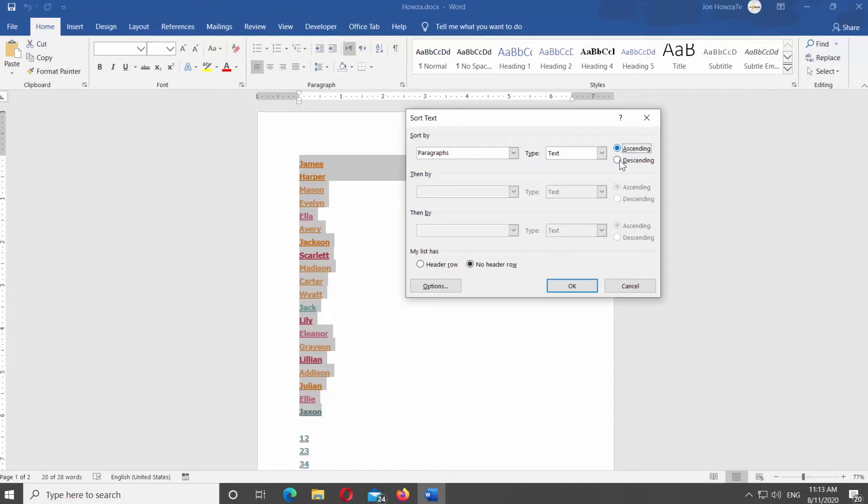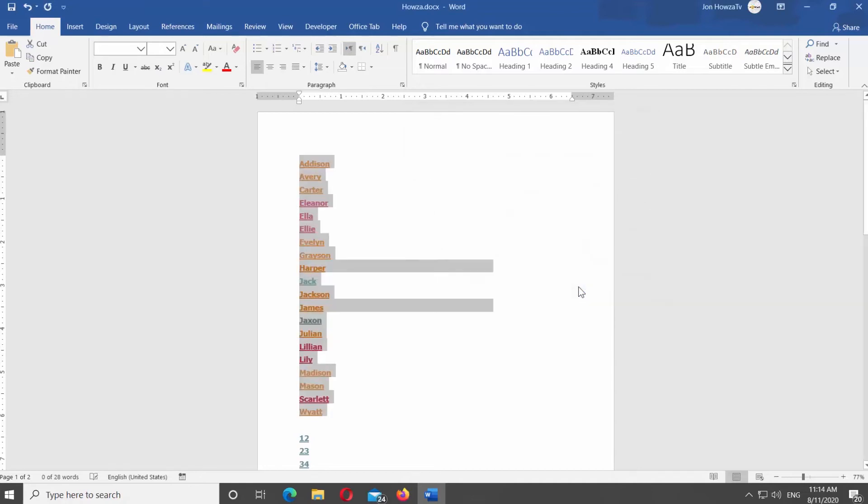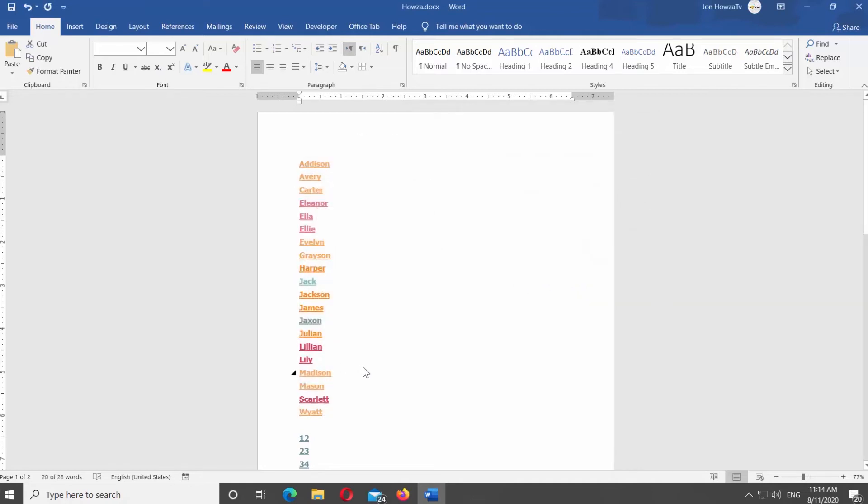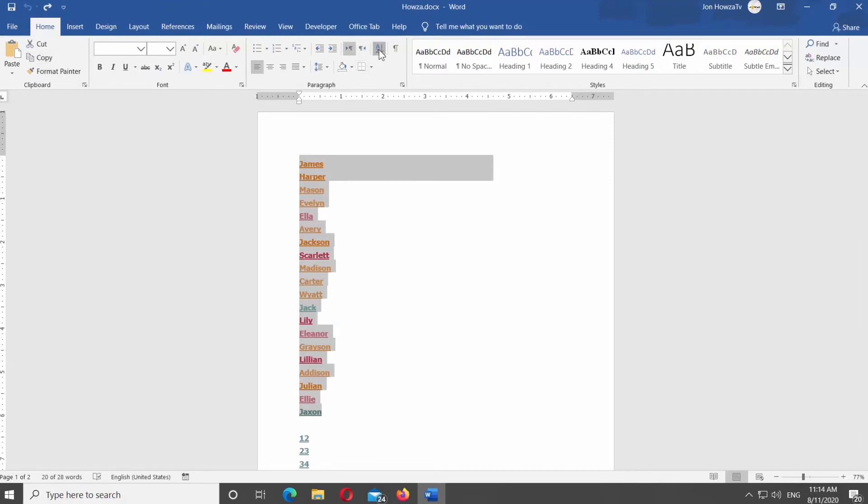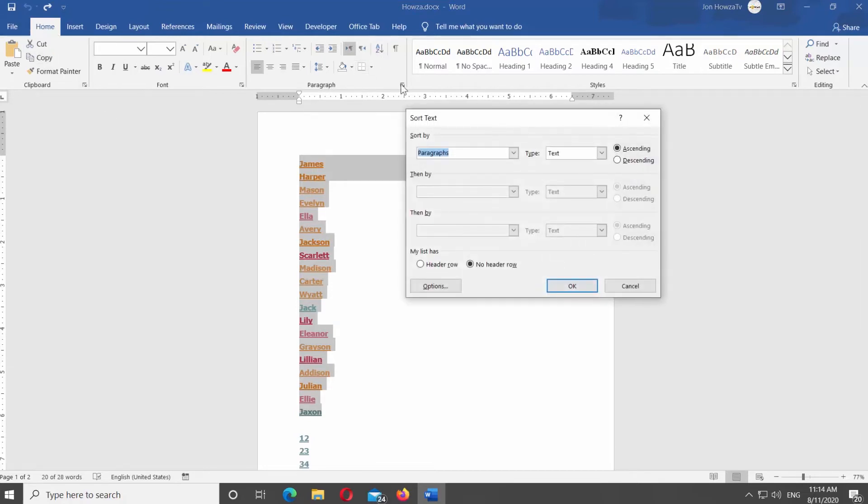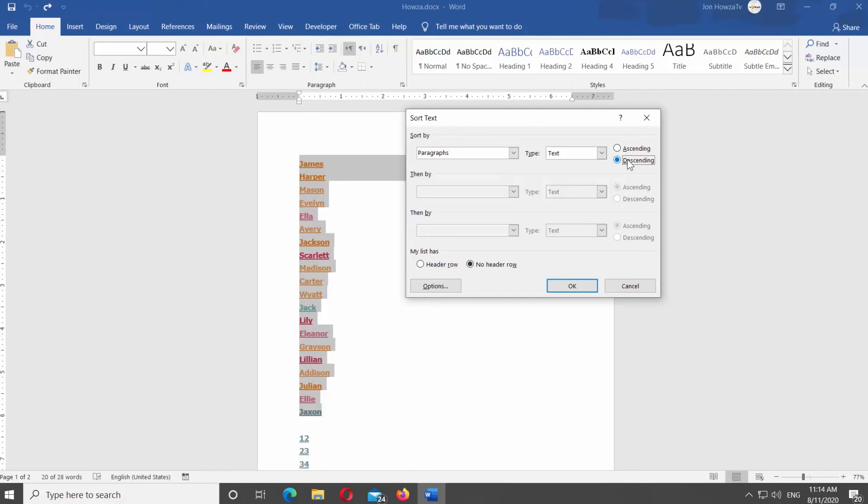If you want to sort the list Z to A, select the text you need. Make sure you're on the Home tab. Click on Sort under Paragraph Category. Set Sort By to Paragraphs in the new window. Set Type to Text. Check Descending. Click OK.